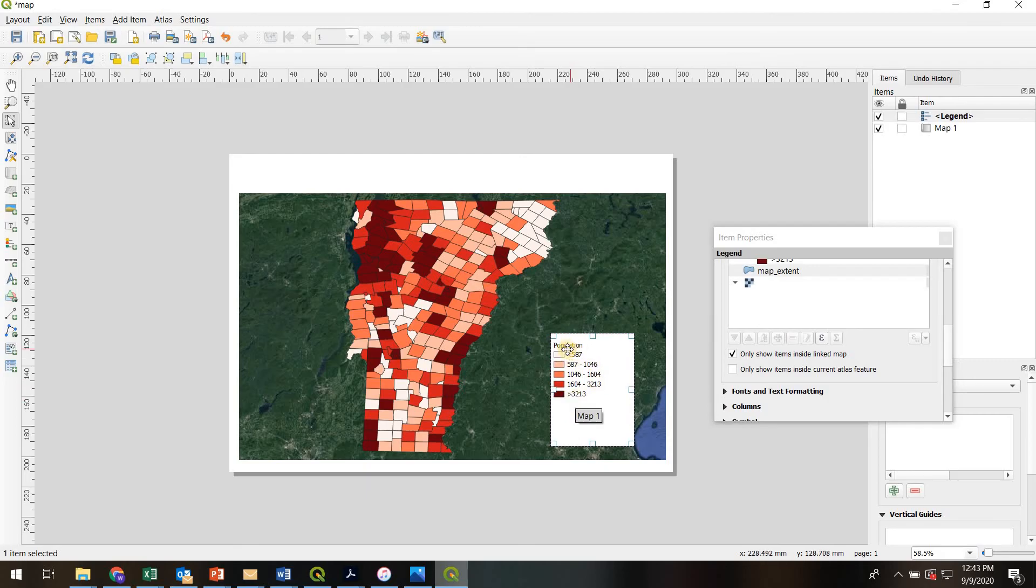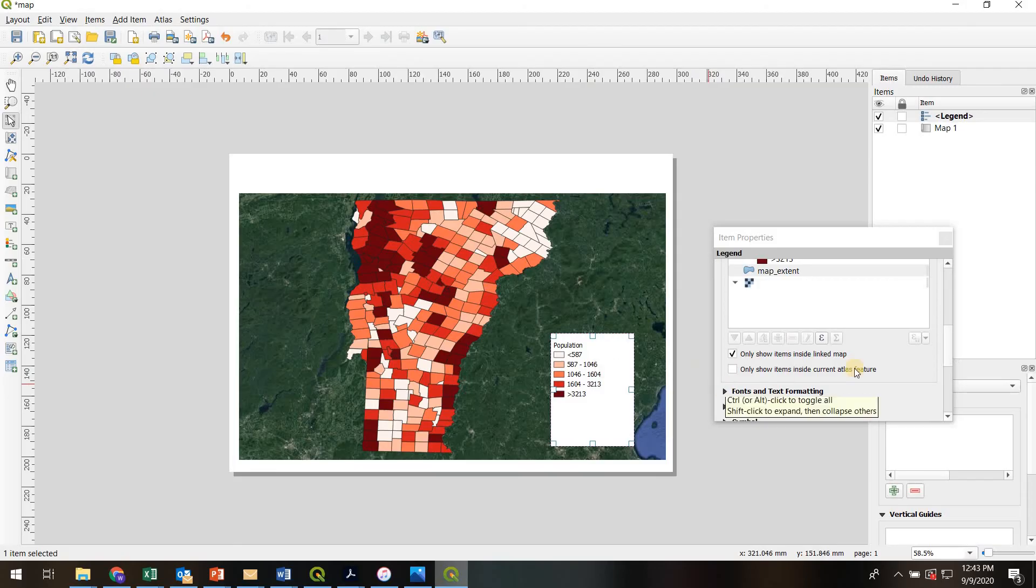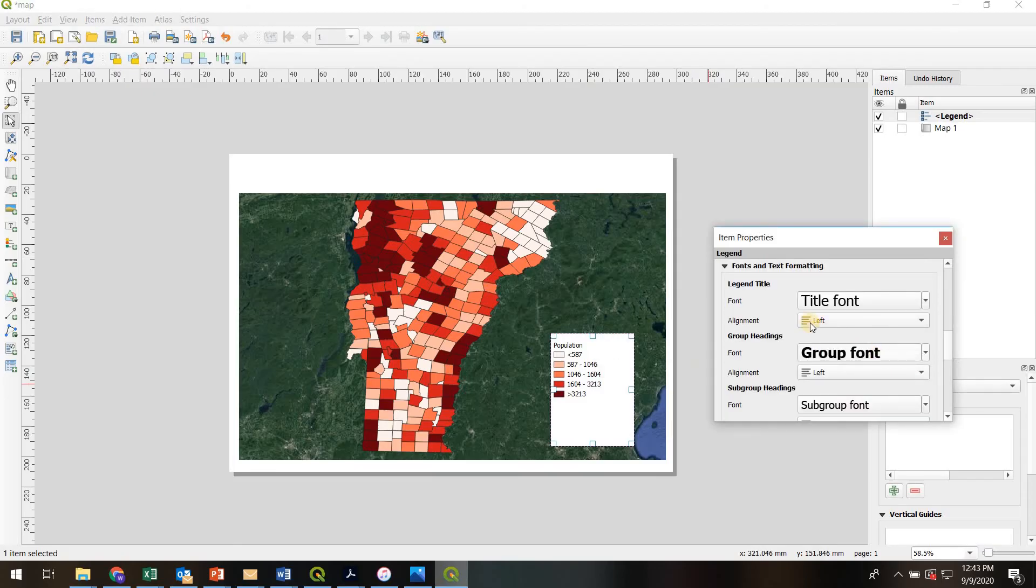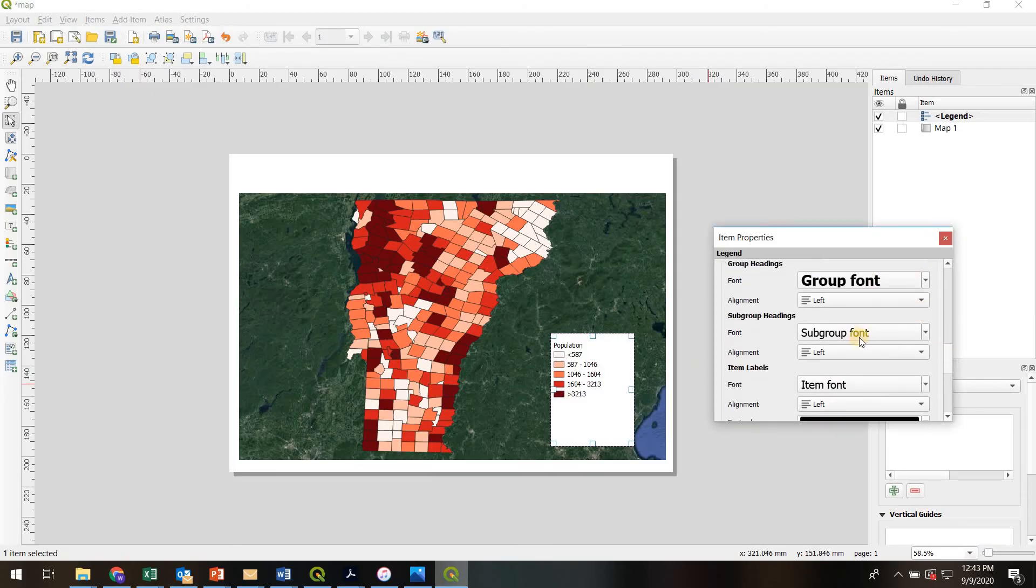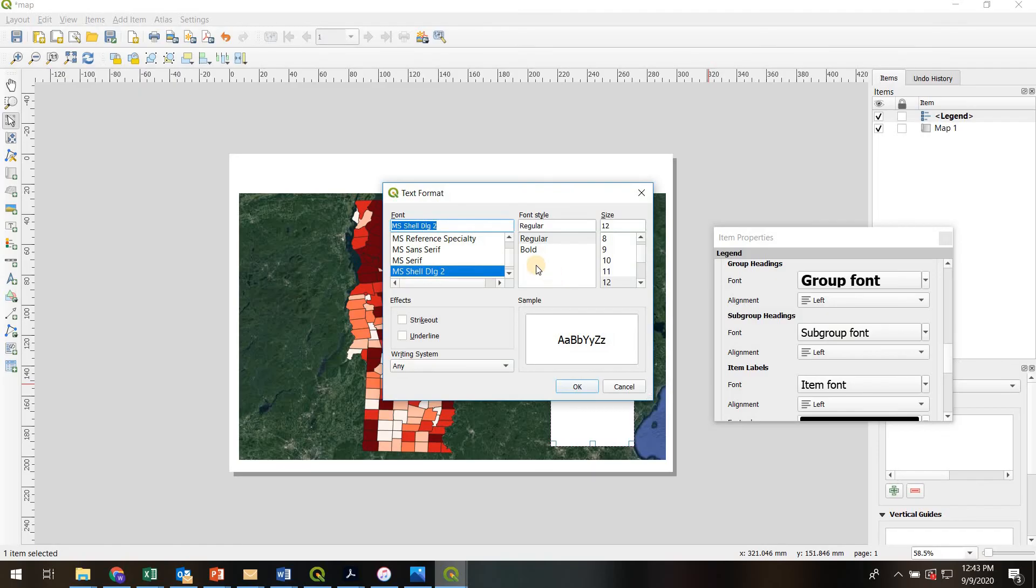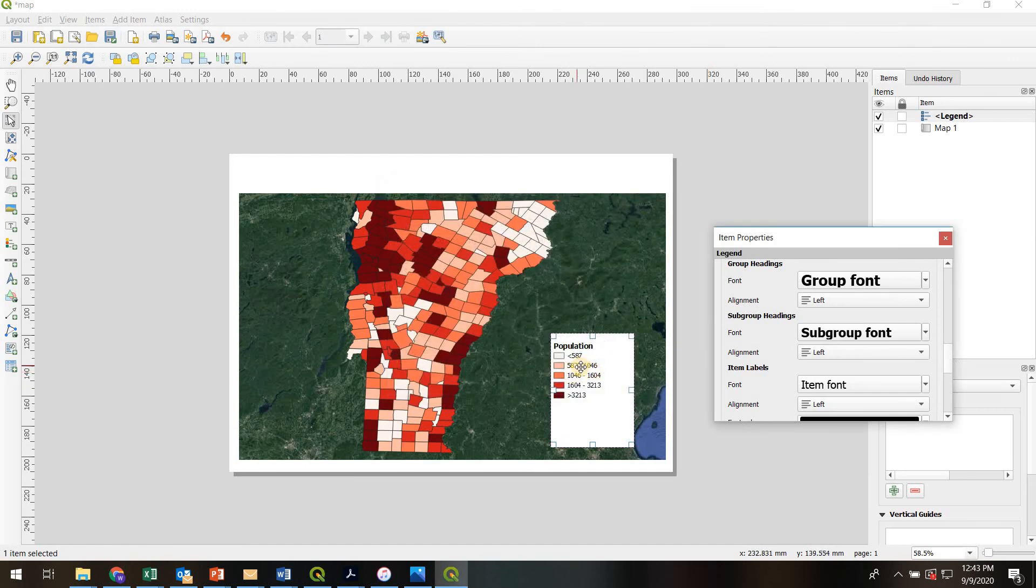One more thing I might like to do is make the word population in bold. For that, I'll go to fonts and text formatting. That's actually going to be my subgroup heading. I'll click on that, go to bold, maybe make it size 14. That looks a little better.